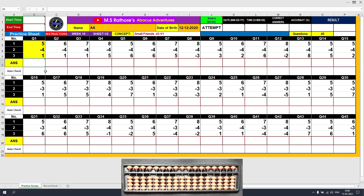Hello adventurer, this is week 10, sheet 1 of 2. The concept is small friends minus 4 and minus 3 formulae. This is variant 1. Let's solve the first question. But before we solve the first question, let me show you how small friends minus formulae are used.